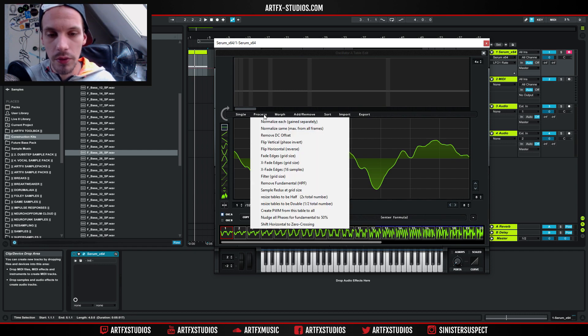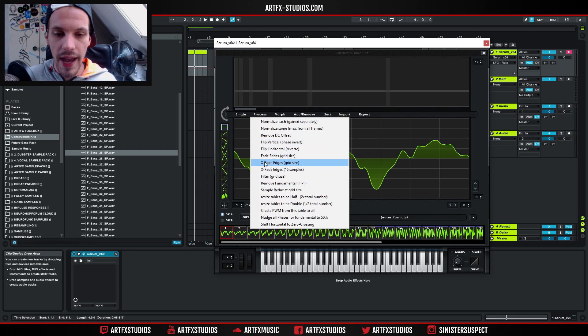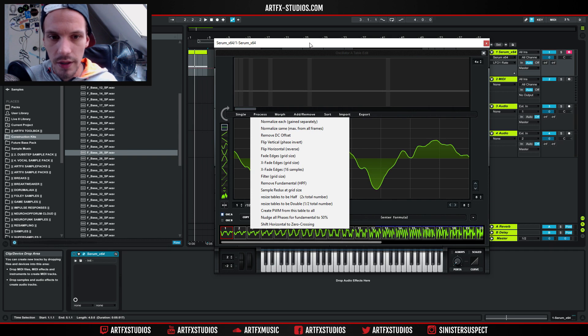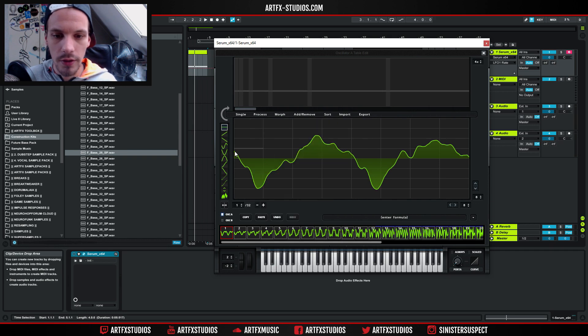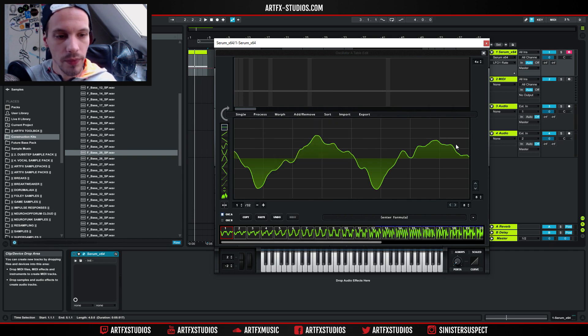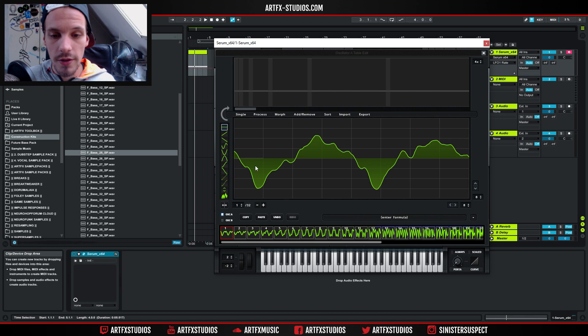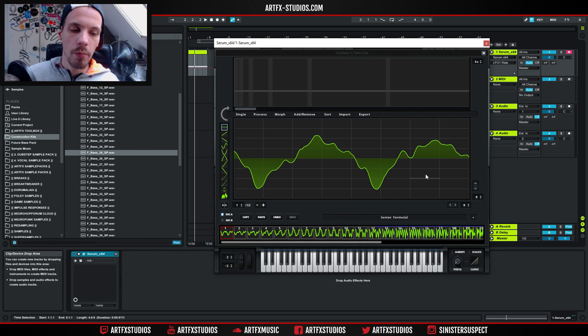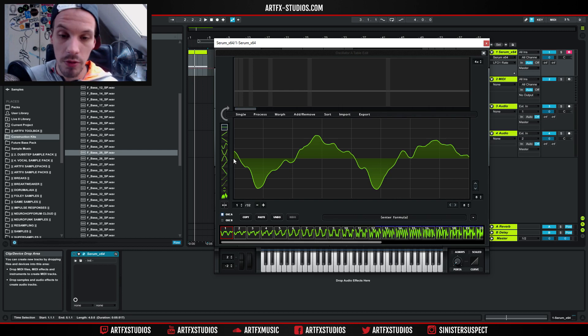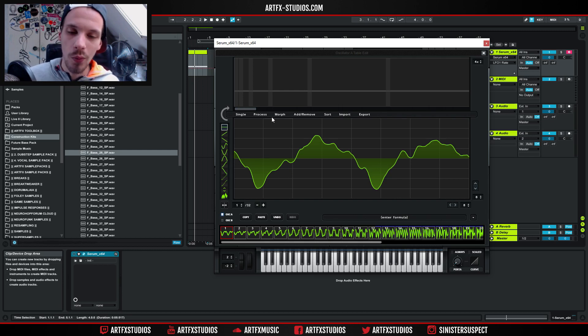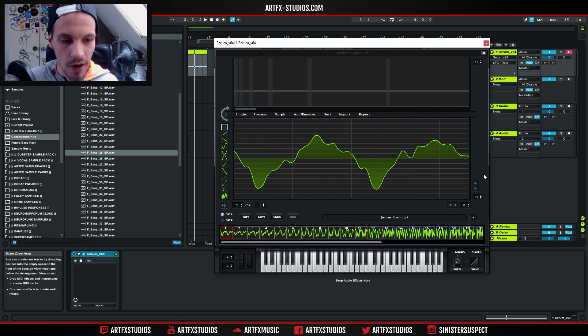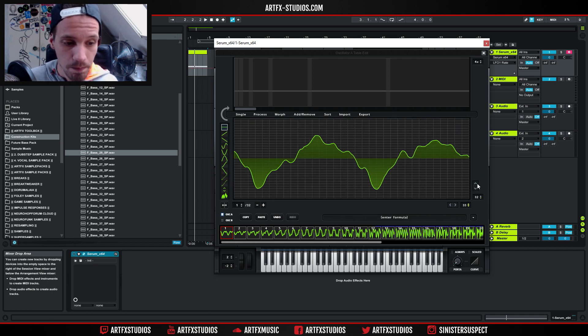A lot of people use the x-fade edges options. You have two grid size and 16 samples. What that's going to do is look at the left side of the table and the right side and crossfade those to each other so it's going to be a perfect loop. That's fine but you're still not getting perfect zero crossing points.